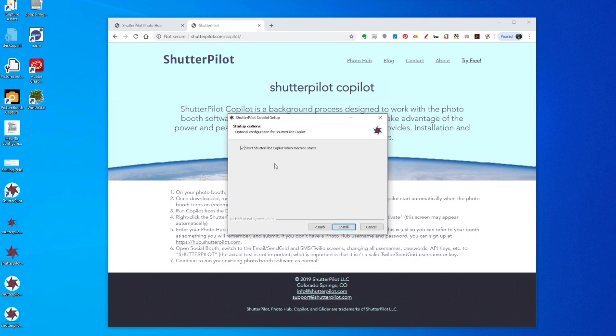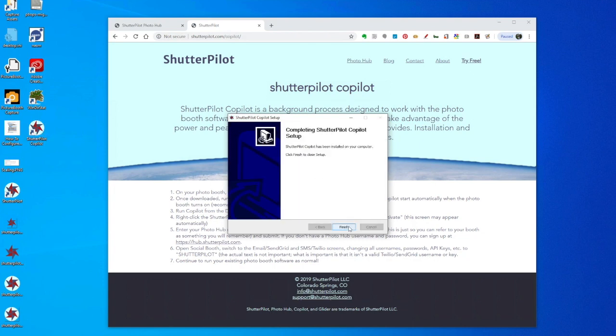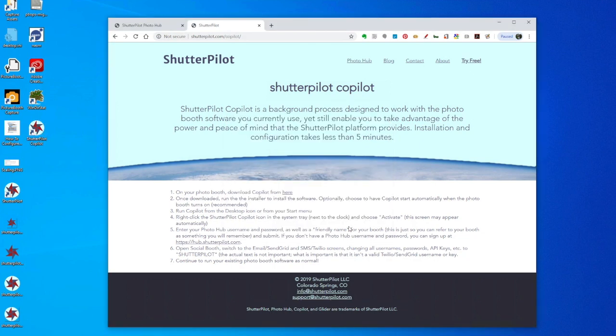If you leave that unchecked, it just means that you have to manually start CoPilot every time you want to use it. Click Install and Finish.